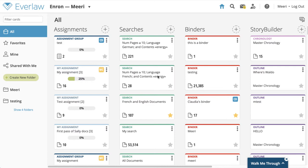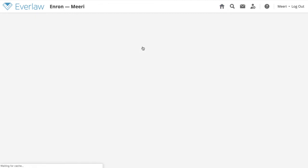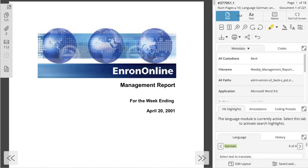In this video, we will be discussing the navigation of and the functionality available within the Everlaw review window. The review window is the primary way to view and take action on individual documents in Everlaw. You can open the review window by clicking on a document row in a results table. Here we will open a search from our homepage and select the first document to view. The review window will open in a separate window from the results table.